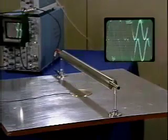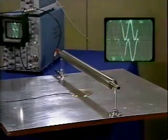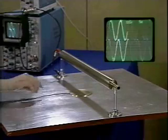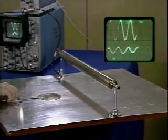Our experiment illustrates how the potential of two line charges can be used to predict the surface charge induced on a conducting surface.